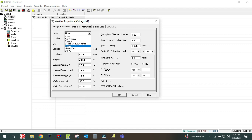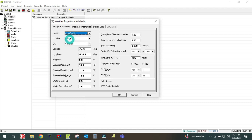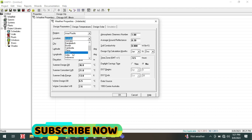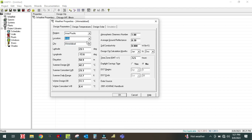As per your location you have to select the region. I am going to select Asia Pacific because most of the people are from India, and India comes under Asia Pacific. So I am going to select Asia Pacific, and then the location is India.